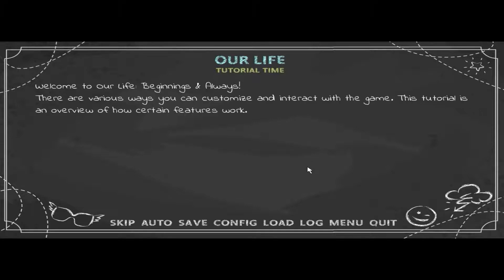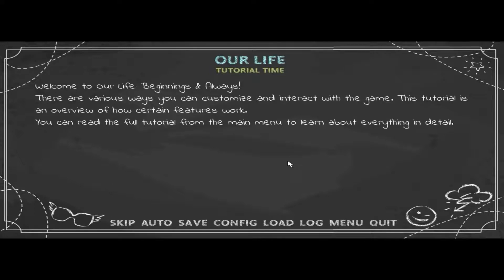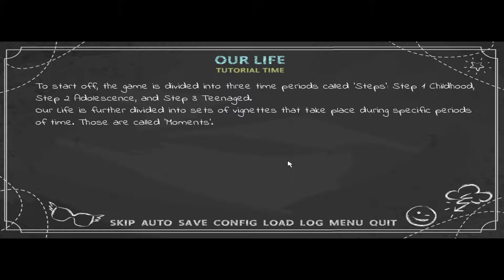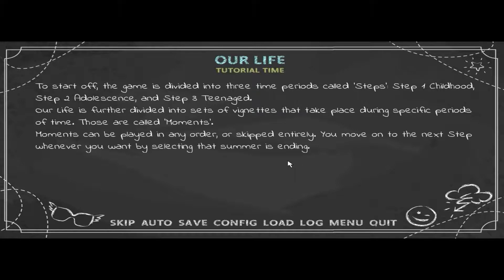Welcome to 'Our Life: Beginnings and Always.' There are various ways you can customize and interact with the game. This tutorial is an overview of how certain features work. You can read the full tutorial from the main menu to learn everything in detail. The game is divided into three time periods called steps — Step 1: Childhood, Step 2: Adolescence, and Step 3: Teenage. Our life is further divided into sets called 'moments' that take place during specific periods of time.